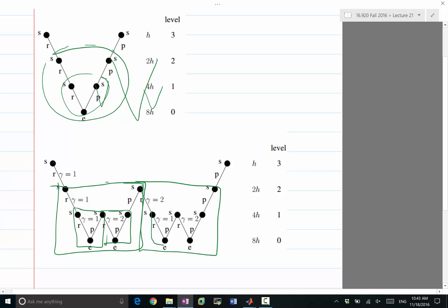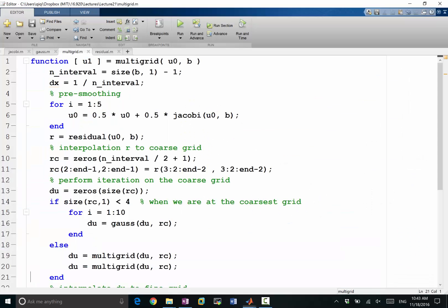When I'm in a multigrid call of the second finest grid, I'm also making one call and two calls to the third finest grid. This is a hierarchical, almost fractal structure. In the code, this is what I would be doing if I want to use a W-cycle multigrid.